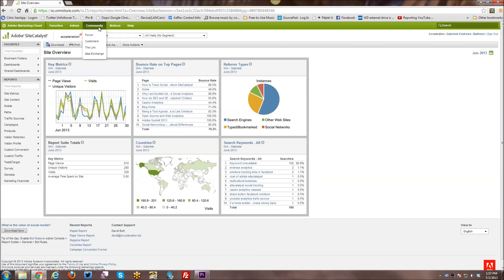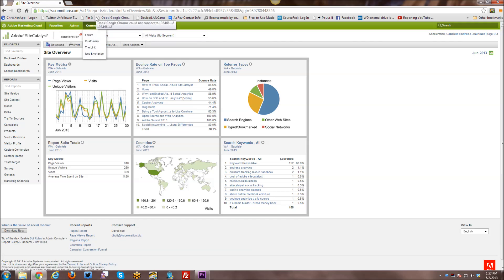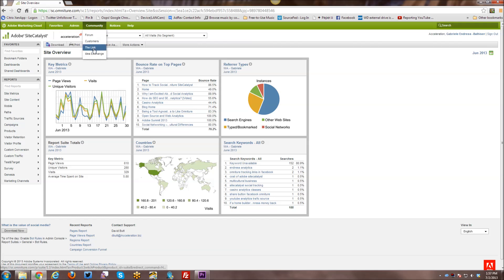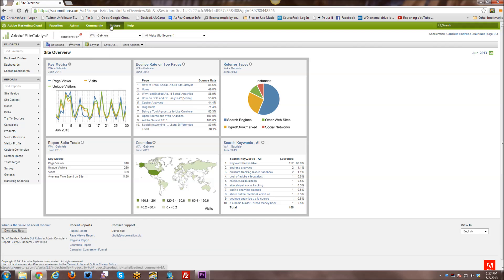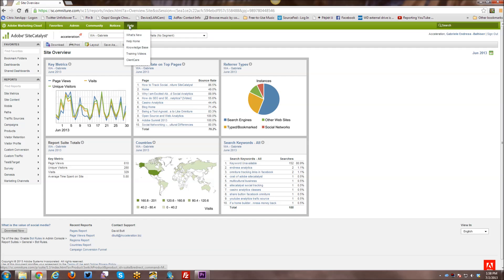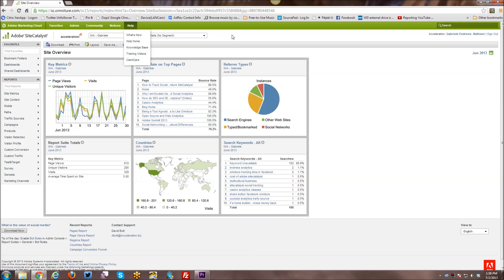Then you have the Community button with some access to Community options. There's a Forum, there's some Customer Information, there's an Idea Exchange, etc., and those are things that you are free to explore at any time. You may have Notices, and here, WonderHelp, you have access to Client Care, Knowledge Base, and some training videos that will help you as you use SiteCatalyst as well.